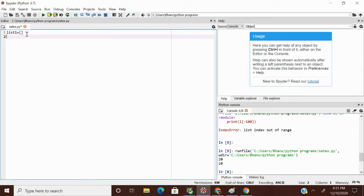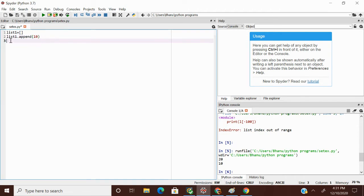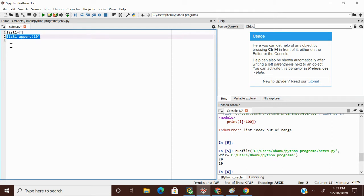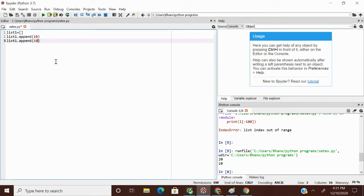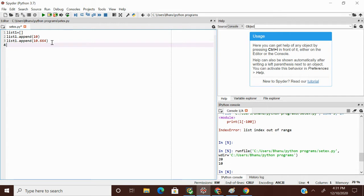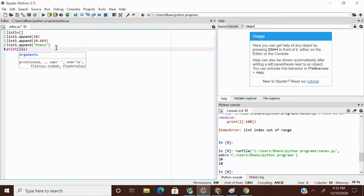Now I want to add some values to my list. In a list we have a method called append. Using list_one.append() I can add values. I'm appending 10, then a float value 10.664, and another value which is the string 'banu'. Now I want to print my list: print(list_one).